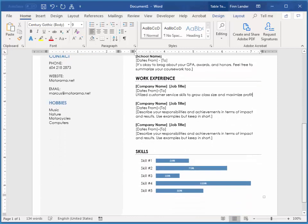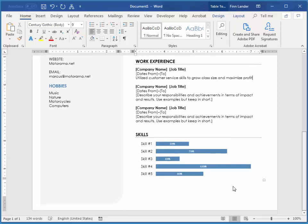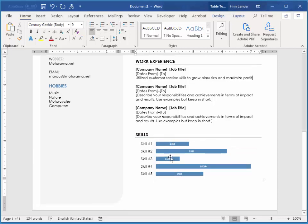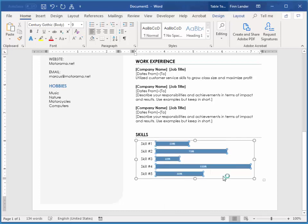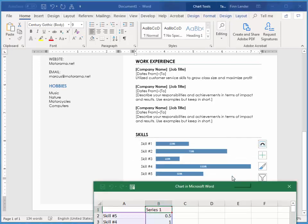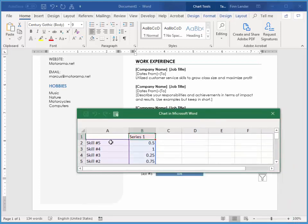Down here at the bottom of this particular document you'll see that we have a little chart. So if you want to edit the content of this, you can right click on it and then choose edit data and it opens up a little Excel spreadsheet.